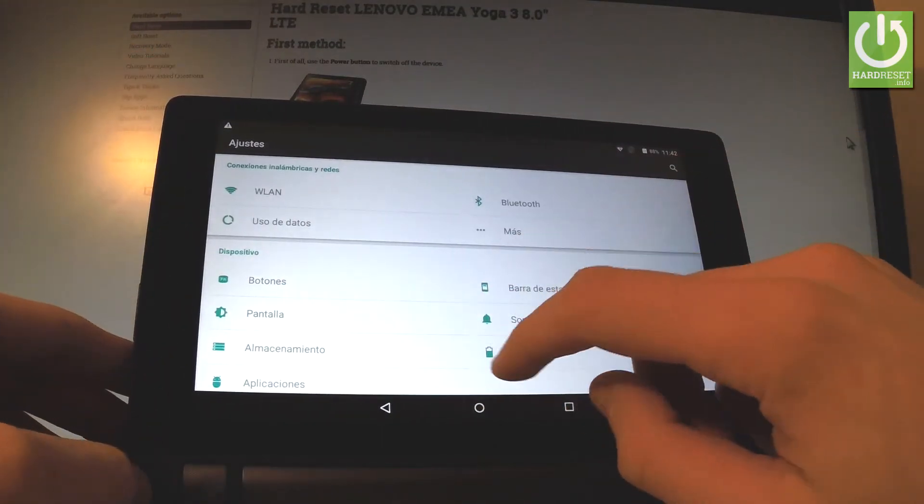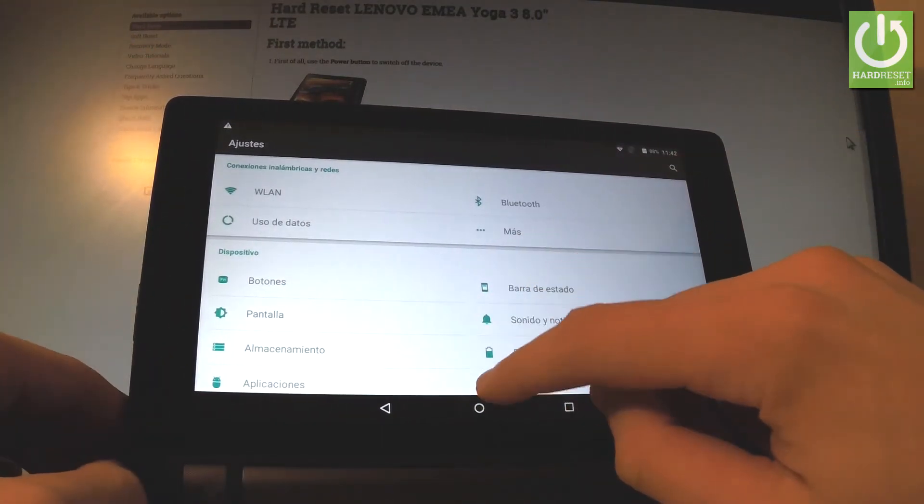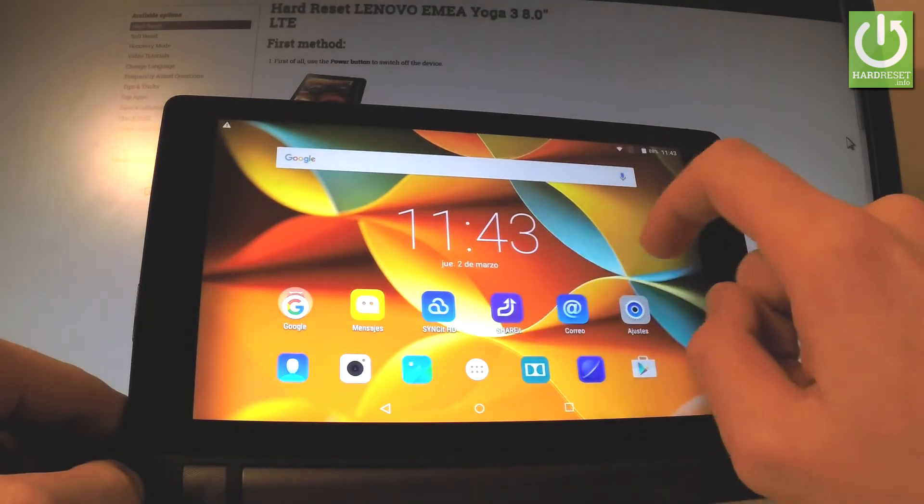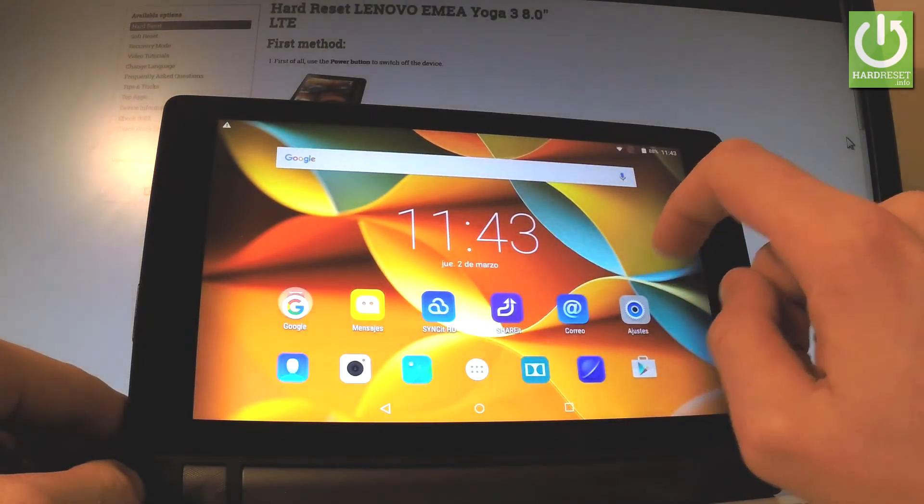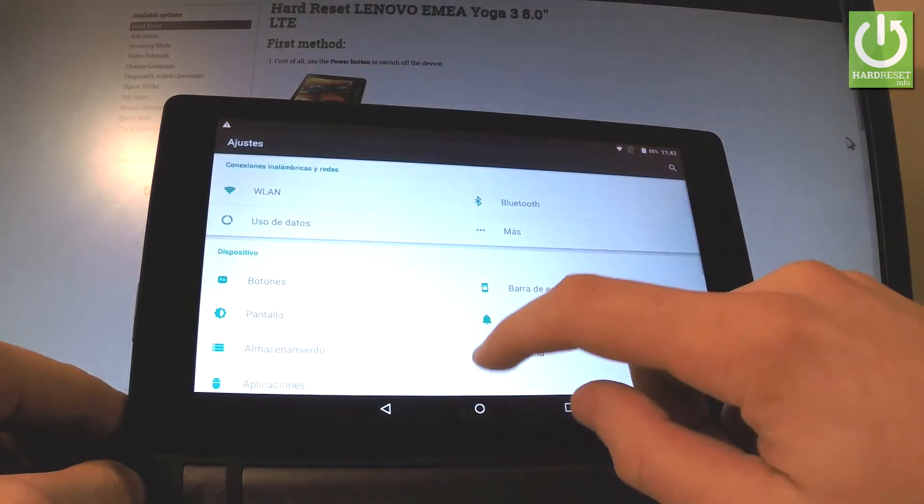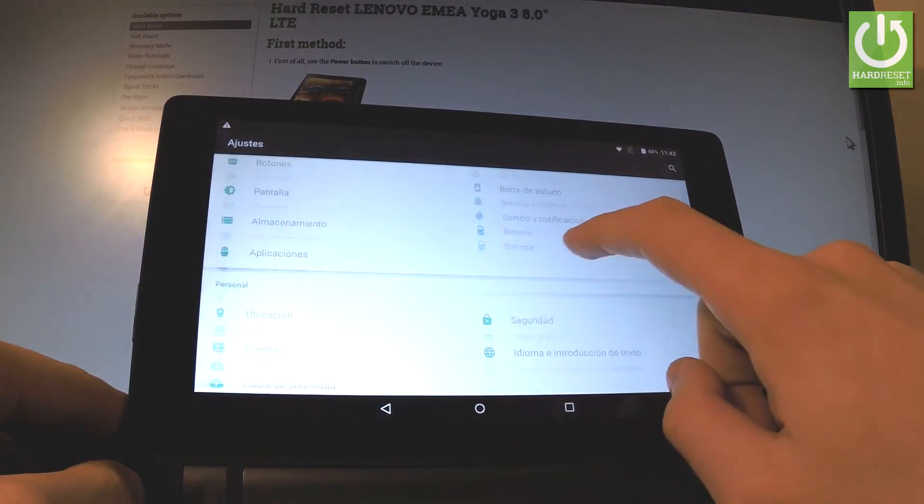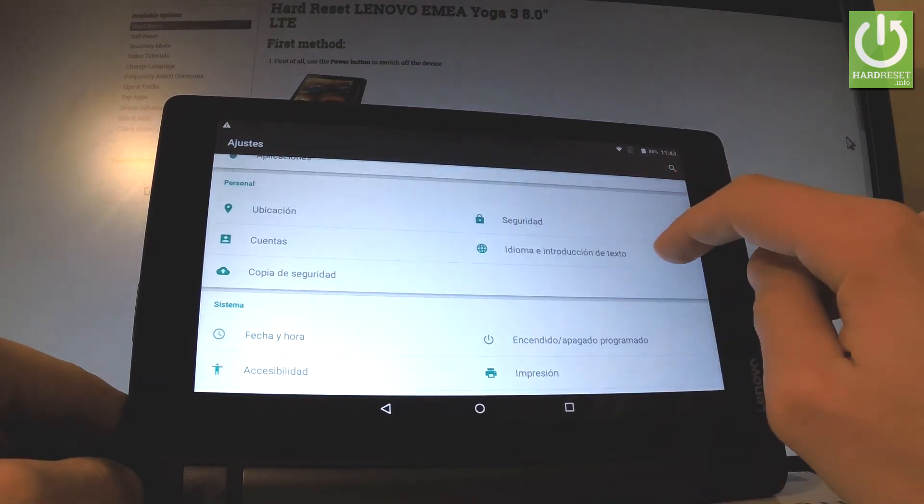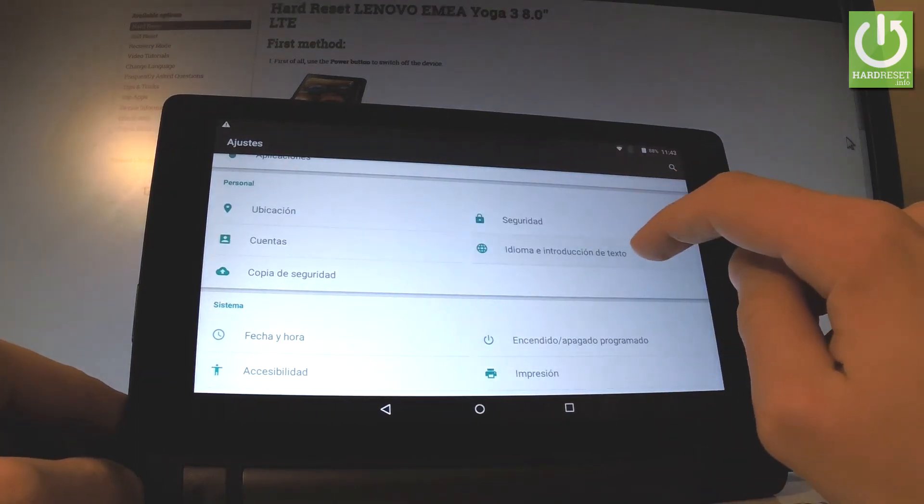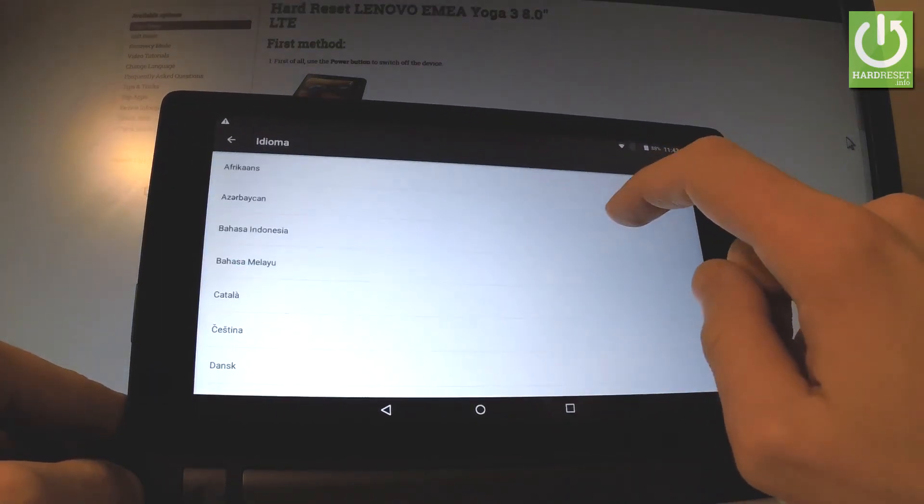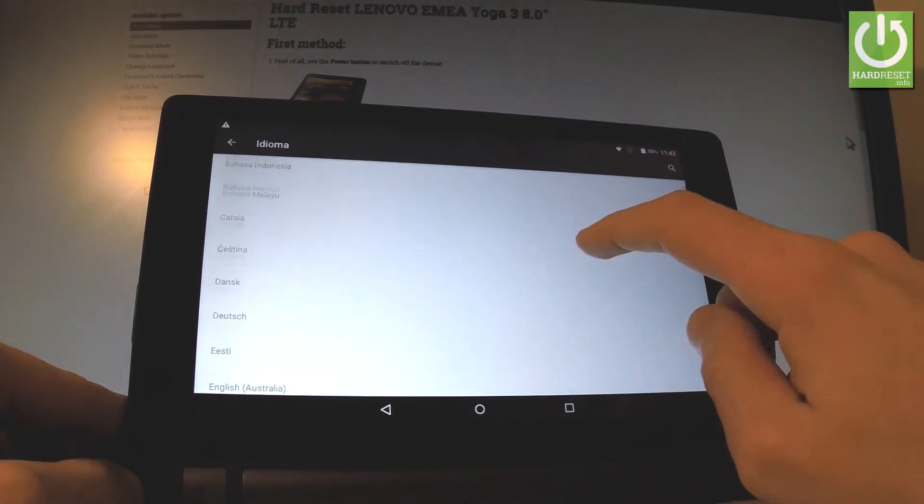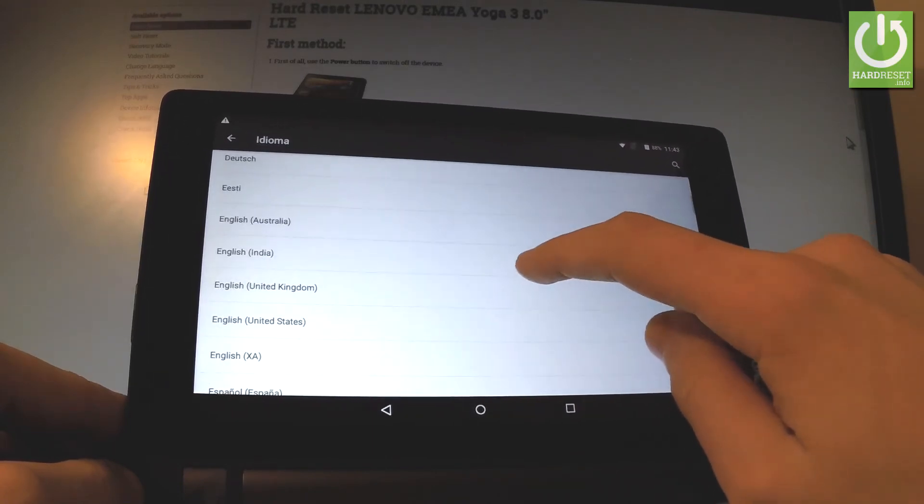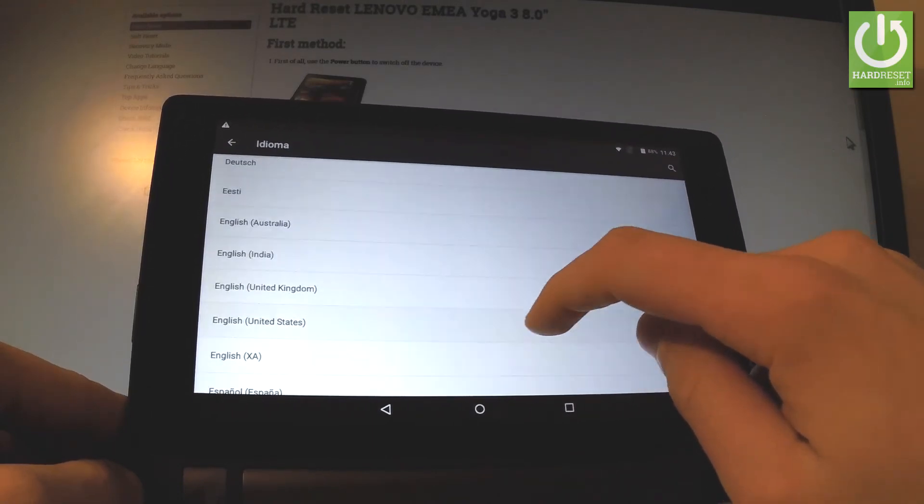Now you can use your Spanish language or you can go back to previous version by tapping ajustes, scrolling down to personal and choosing idioma y introducción de texto. Choose idioma and from the following list let's select English for instance from United States.